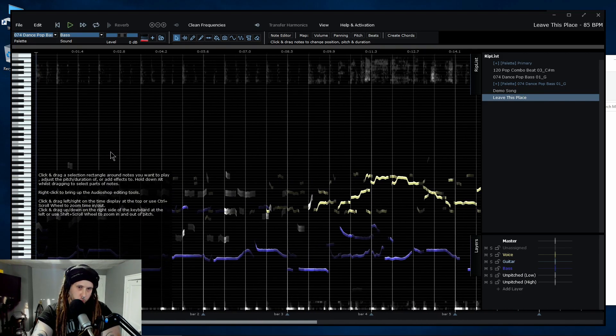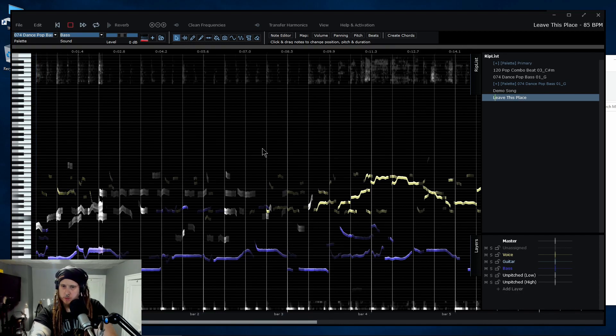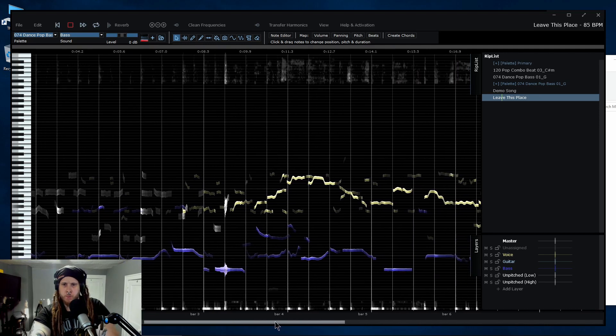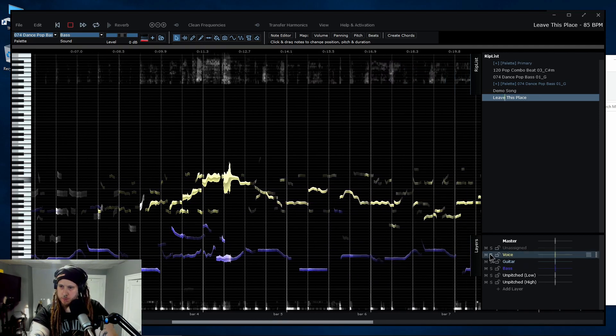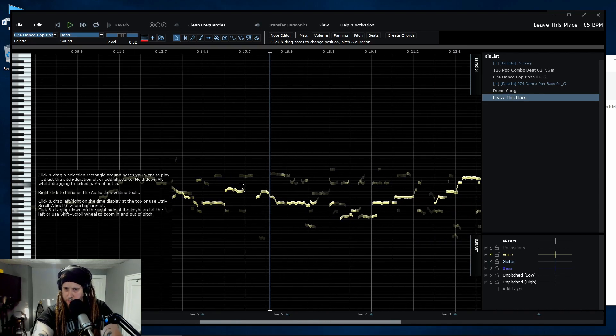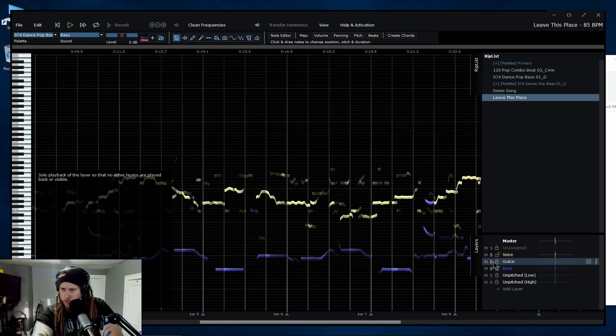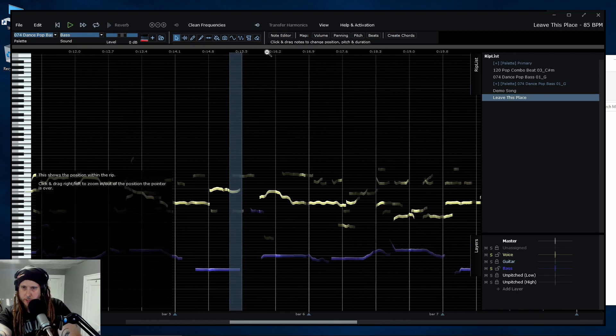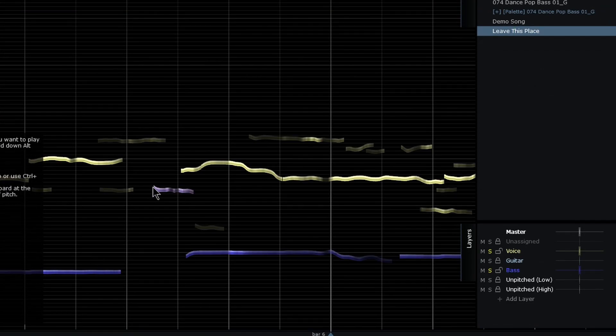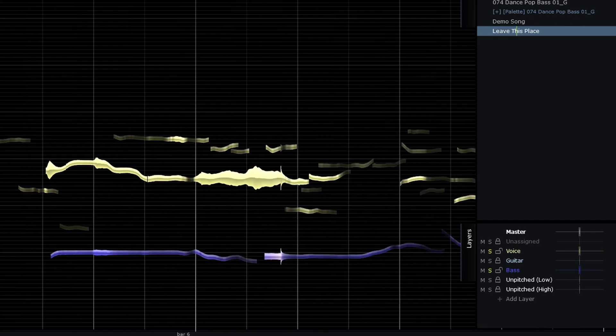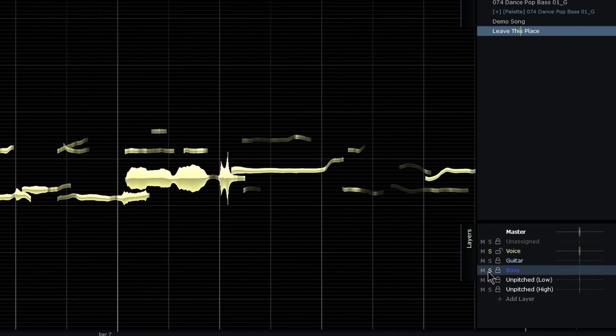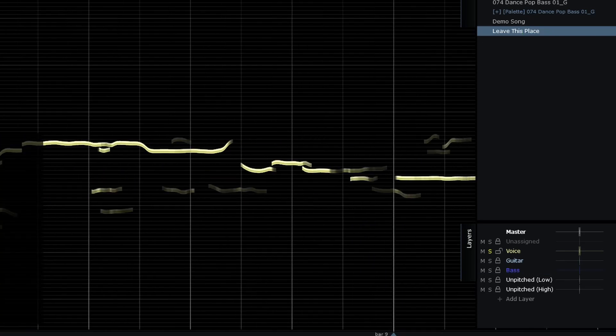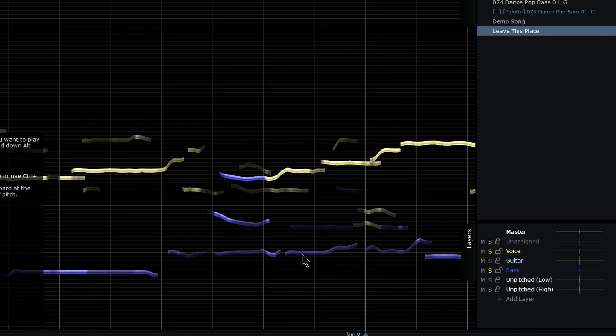So I like this vocal better here. So there's a bit of a problem right there. Let me solo this bass too. Maybe the guitar. No, I think it's this bass right here. Bit of a problem right here. It's okay. I can select that and assign that to my voice there.